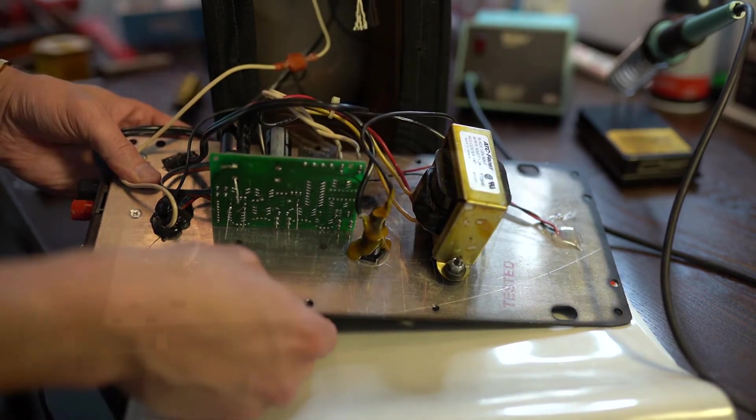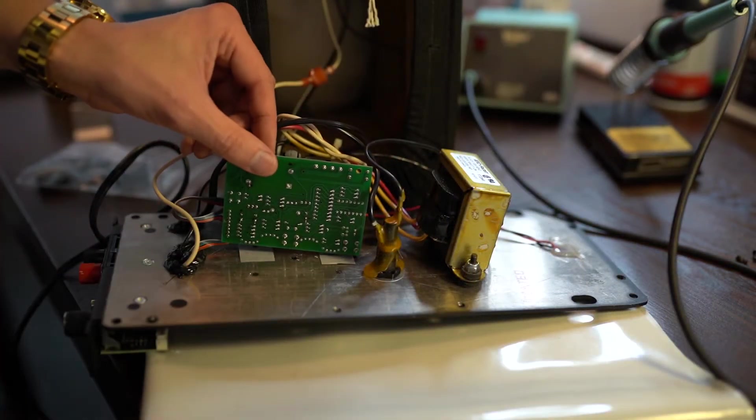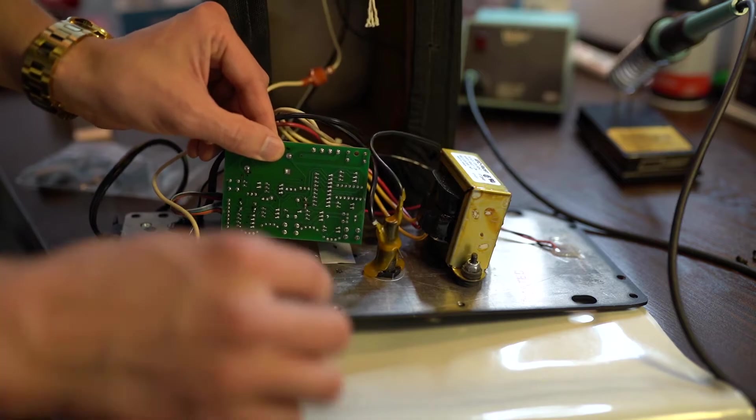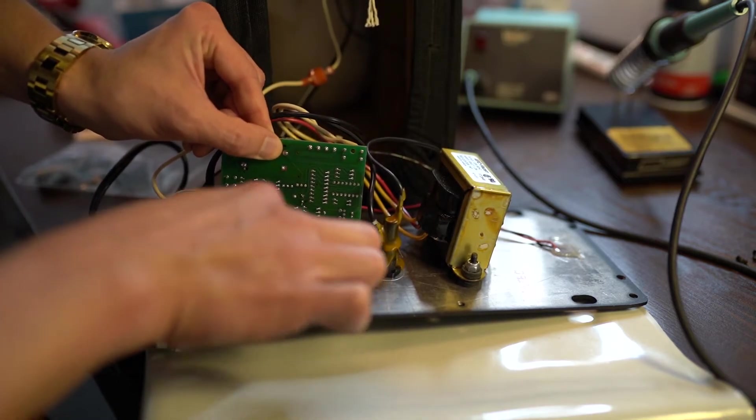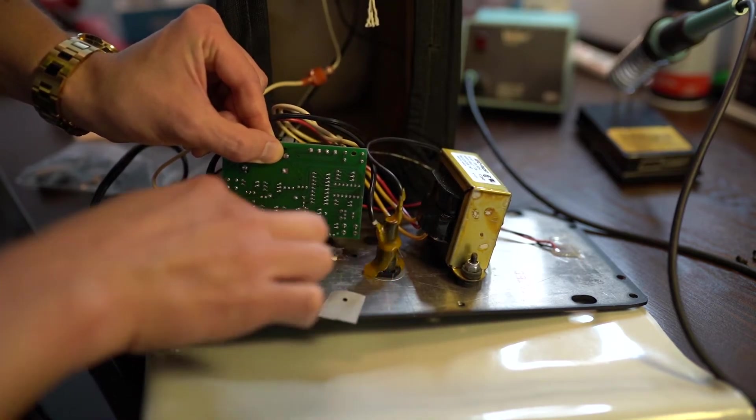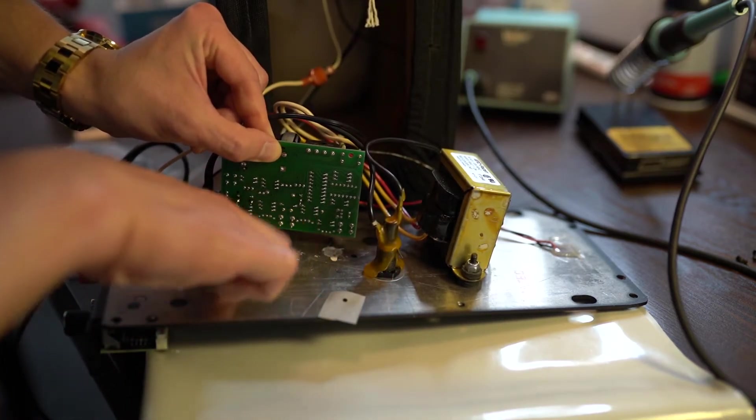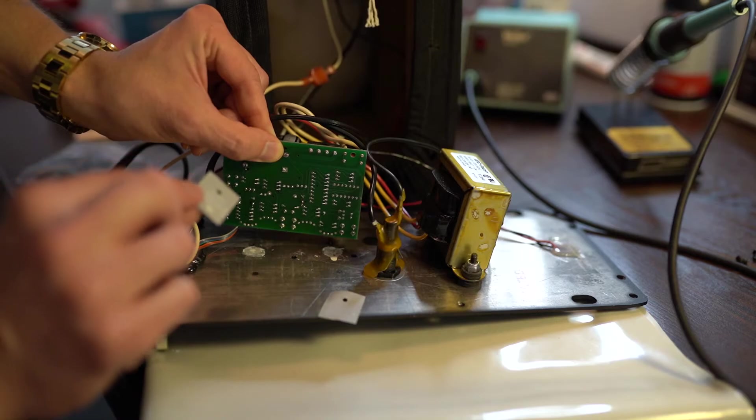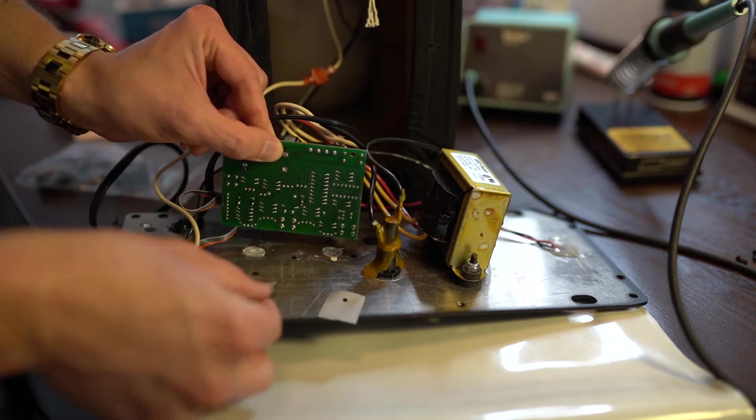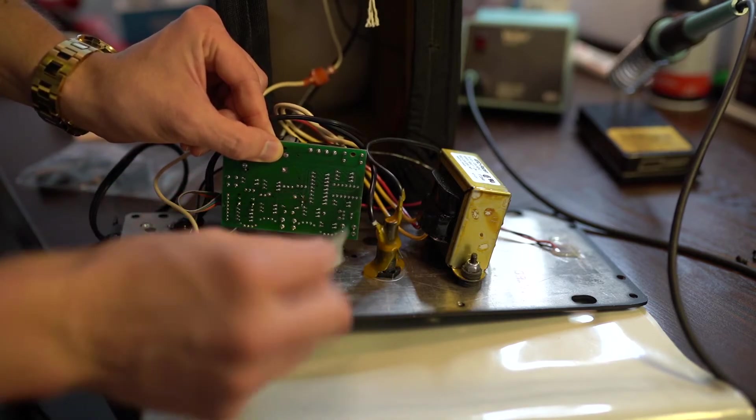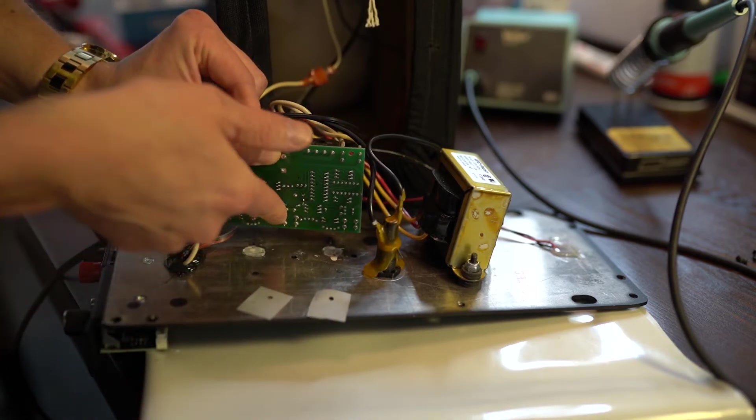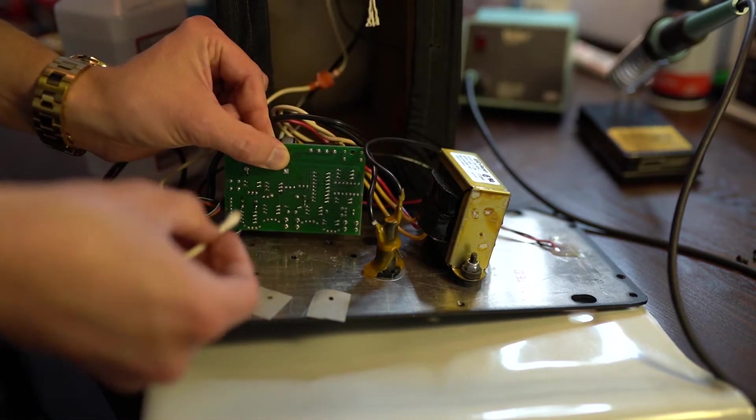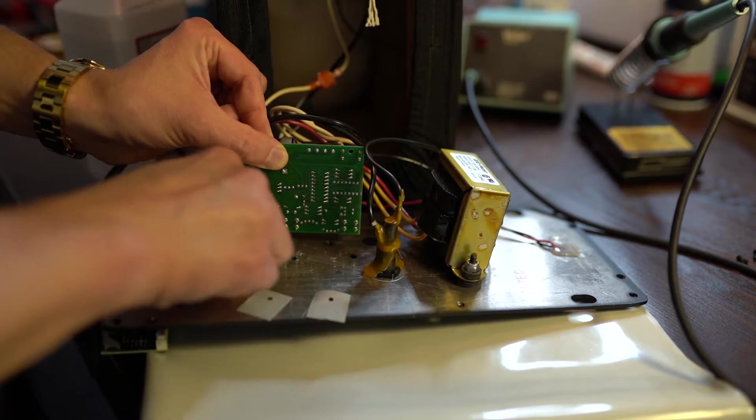Now, after unscrewing the amplifier board, you'll notice two very thin thermal pads. Let's slide them out and clean the old thermal paste using a q-tip and 91% isopropyl alcohol.